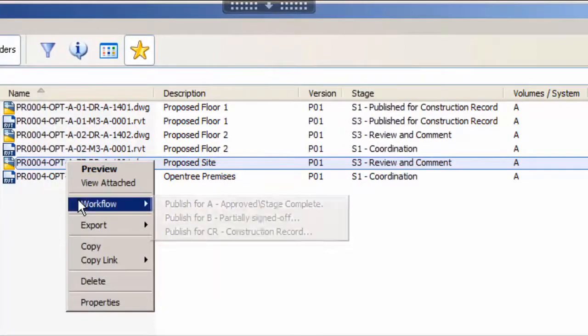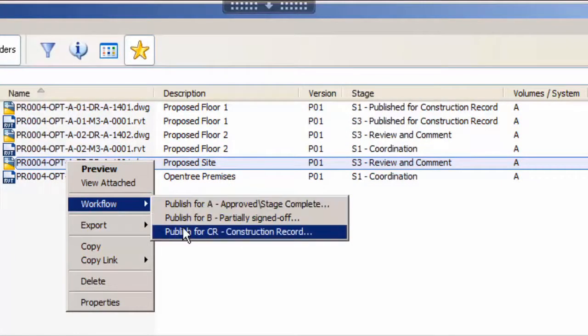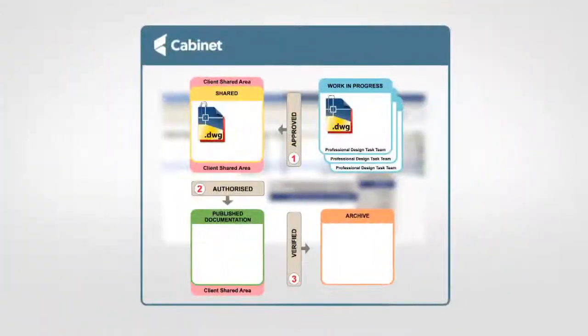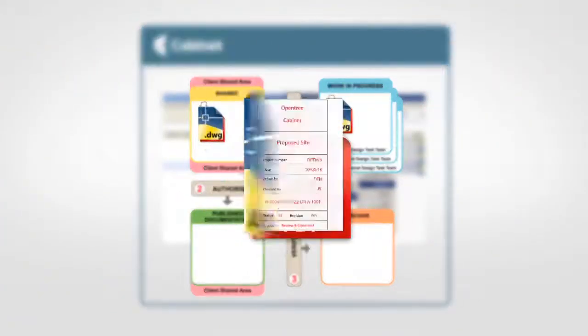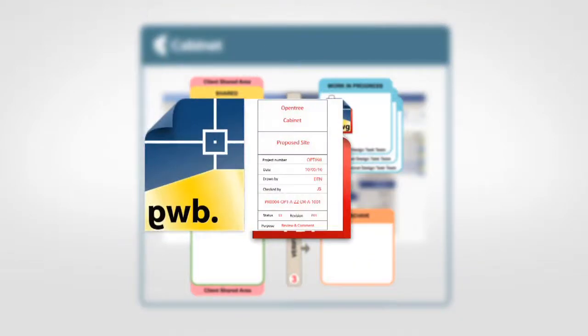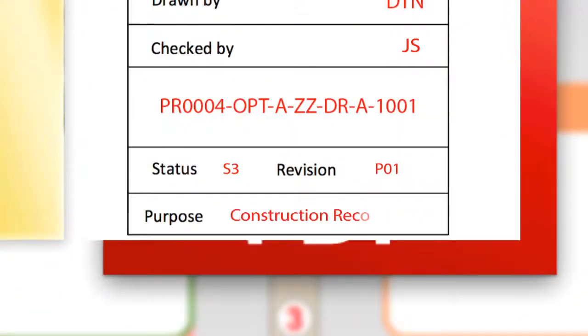An example transition from this stage would be to publish for construction record. When processing Cabinet Workflow will open the shared DWG sheet, update the title block to change the purpose to construction record. It will update the status to CR and the revision to C01.